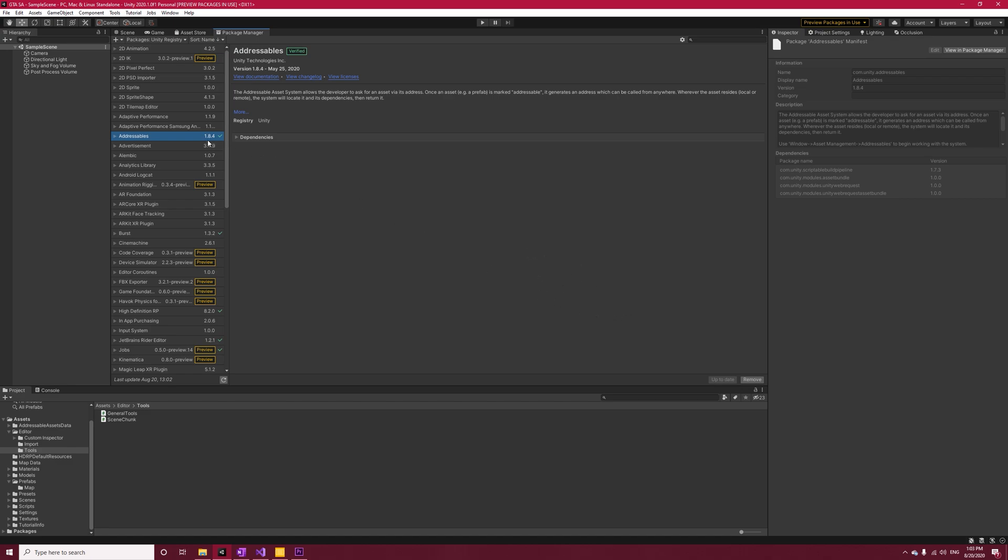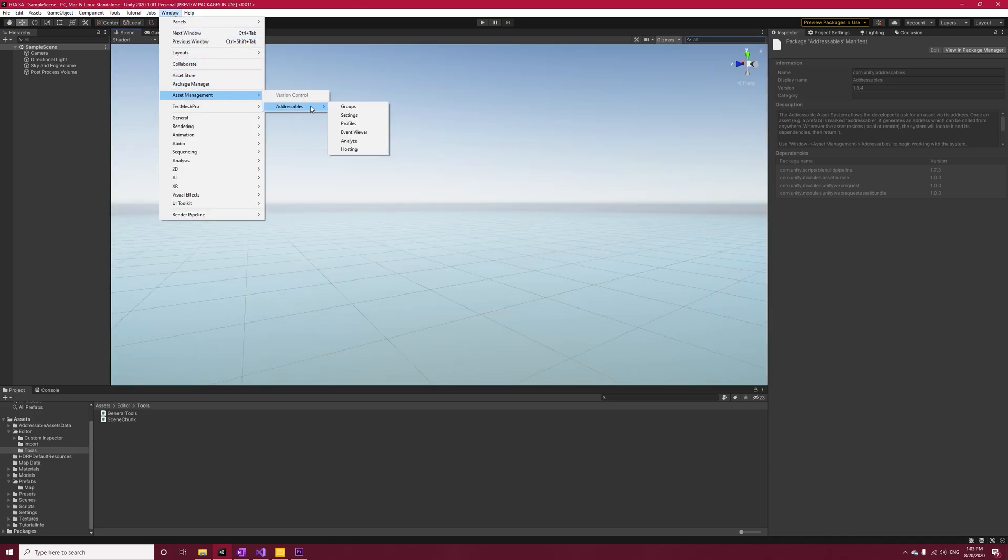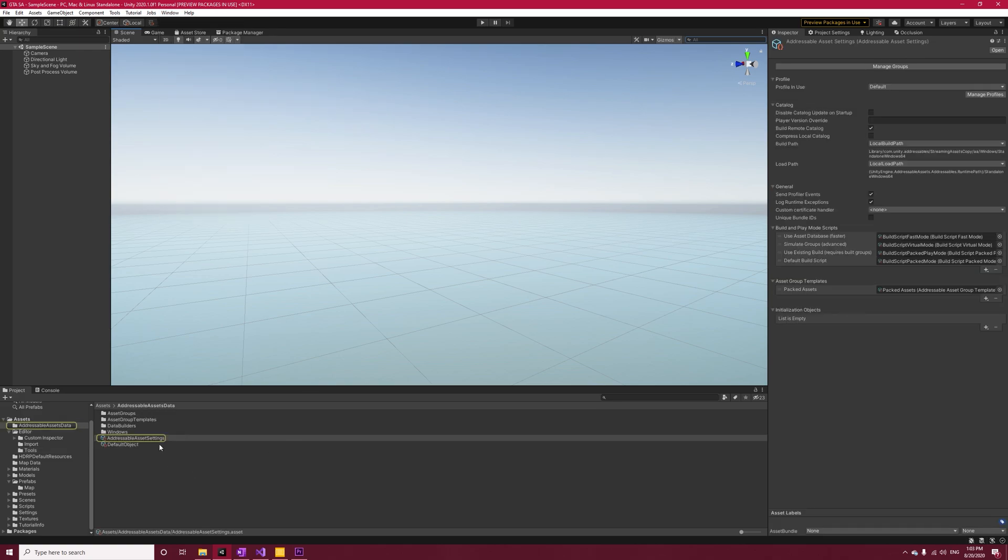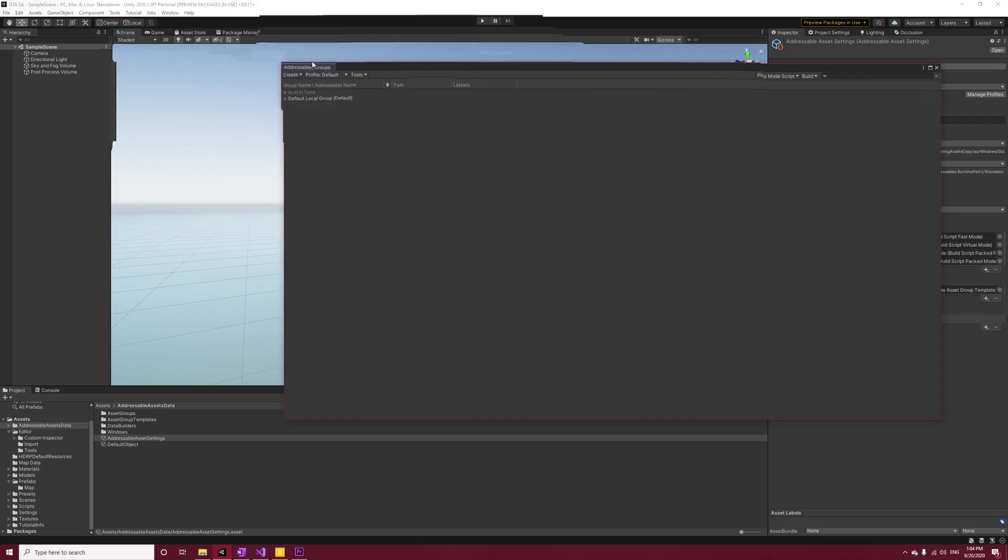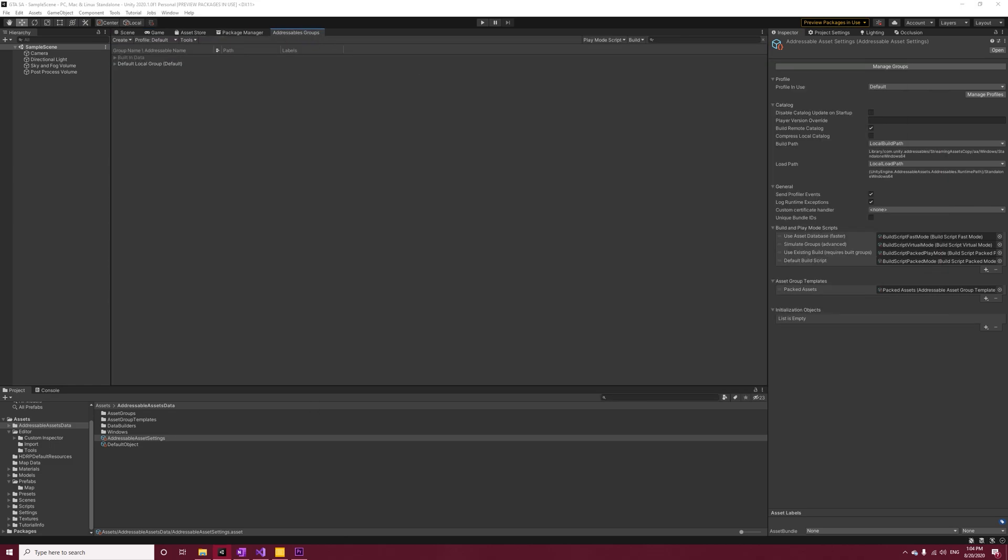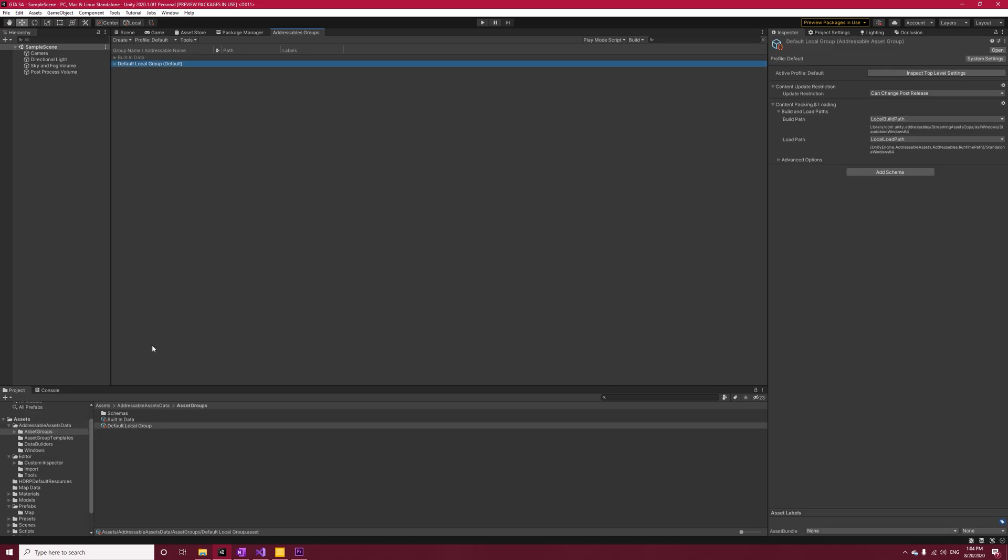First, install the addressables through Package Manager and open Window > Asset Management > Addressables > Settings and hit Create Addressable Settings. Now again going to Window > Asset Management > Addressables > Groups. This is where you set up your assets and groups and build your asset bundles. I'll go over the problems I had at the end of this video. For now, let's stick to getting things to work.